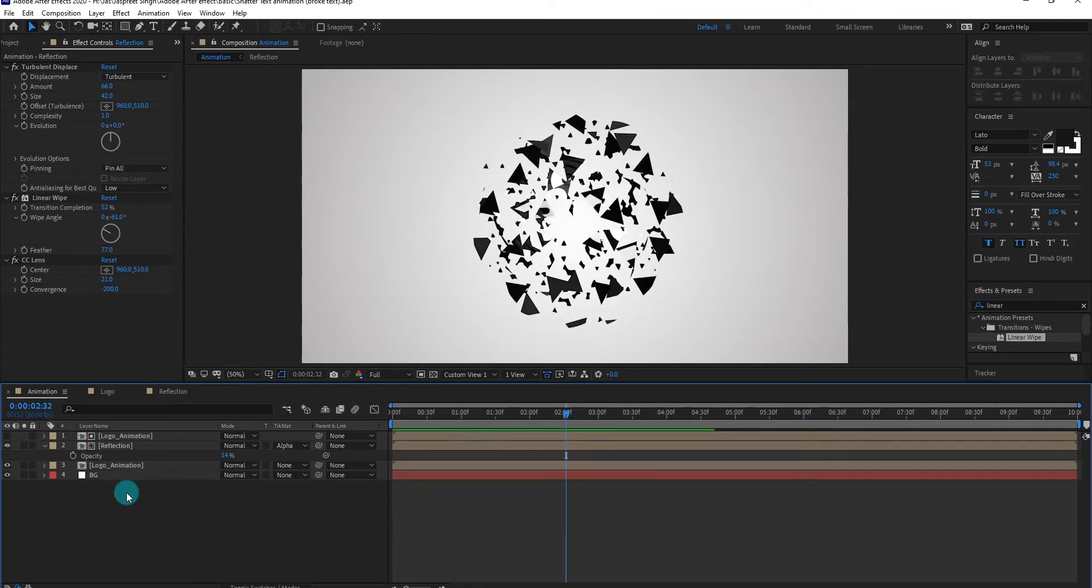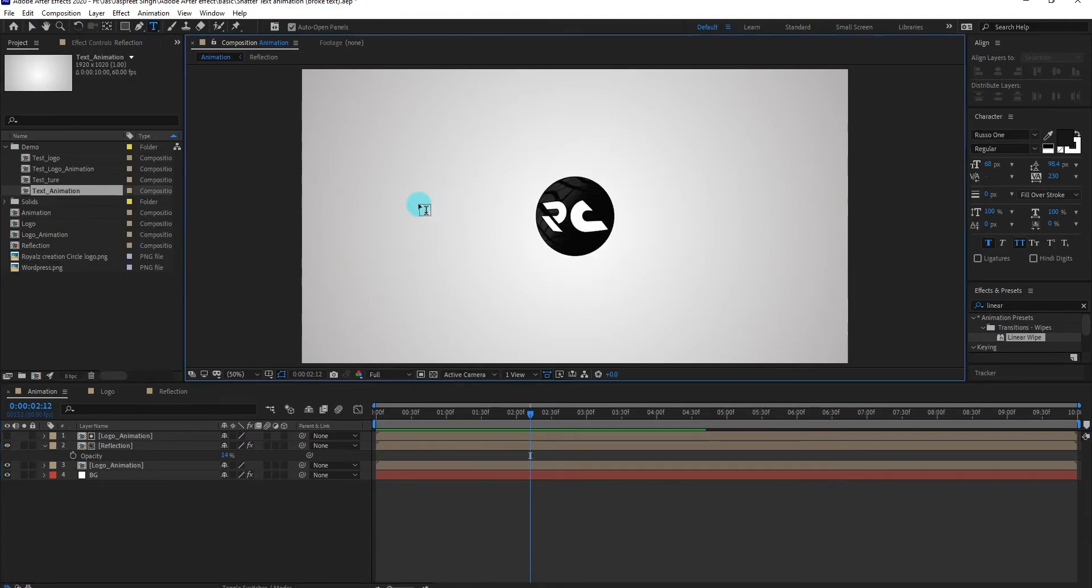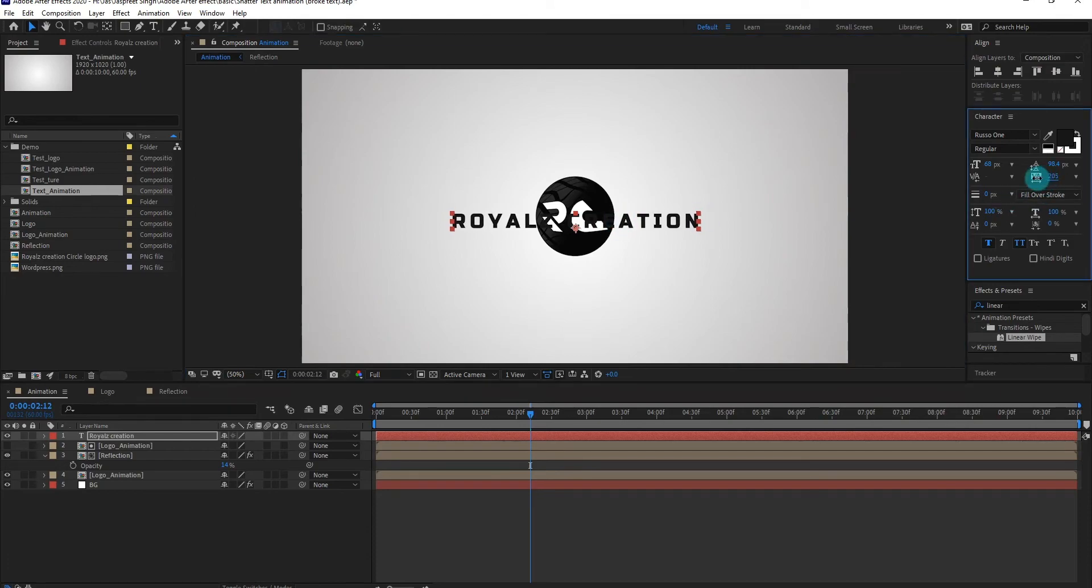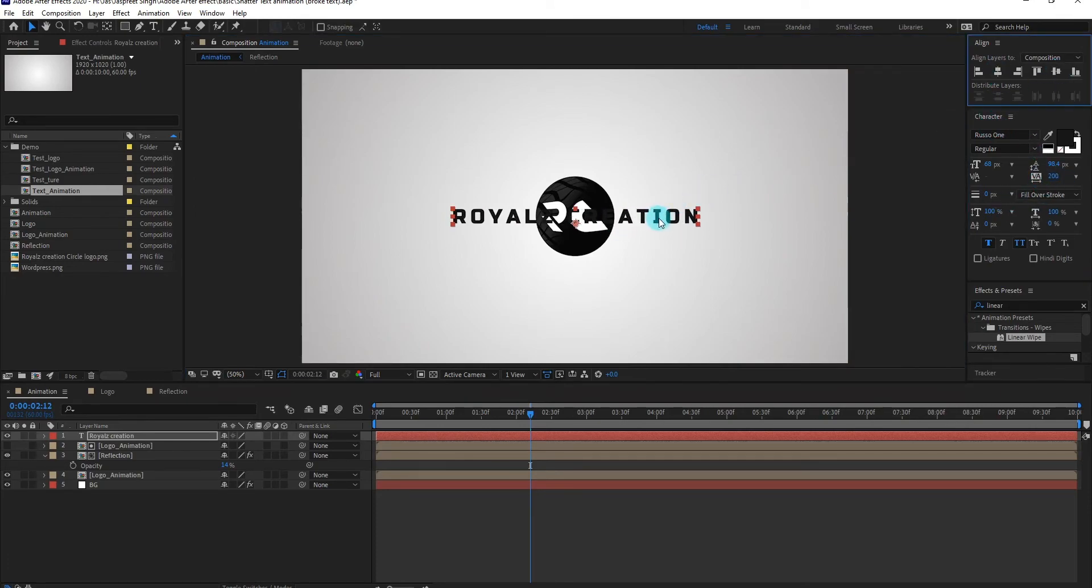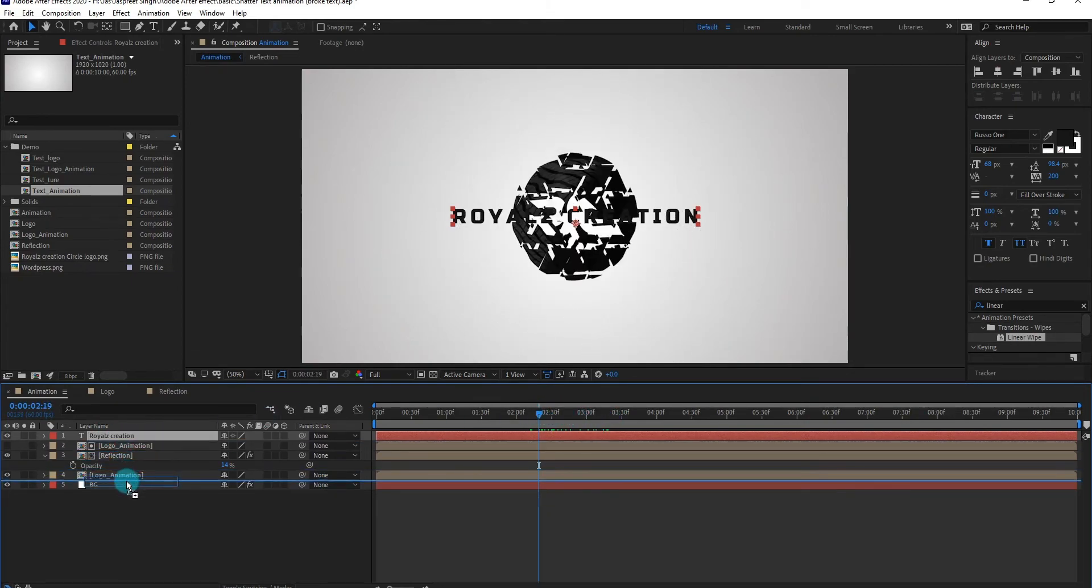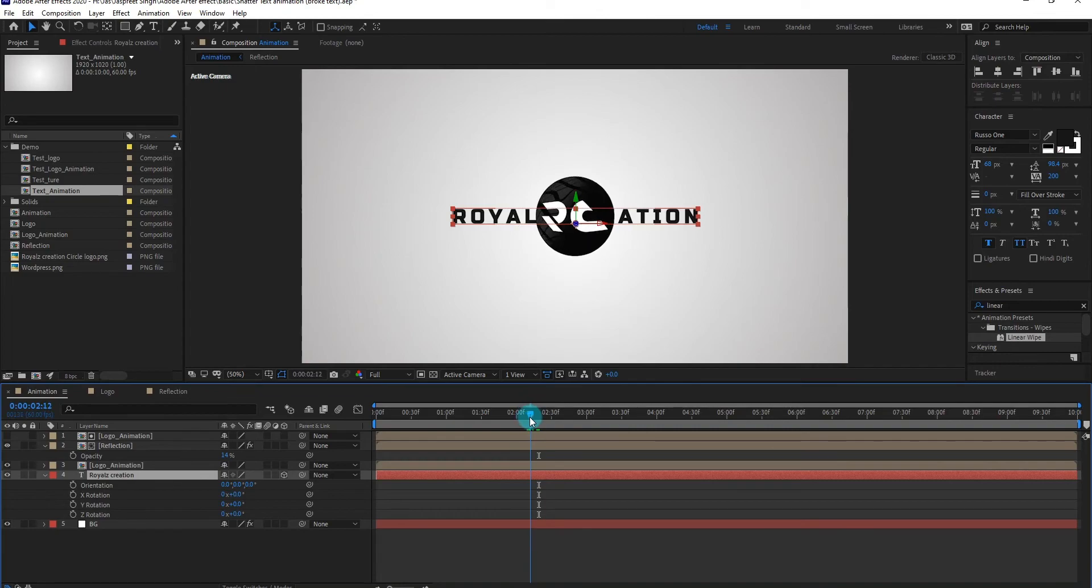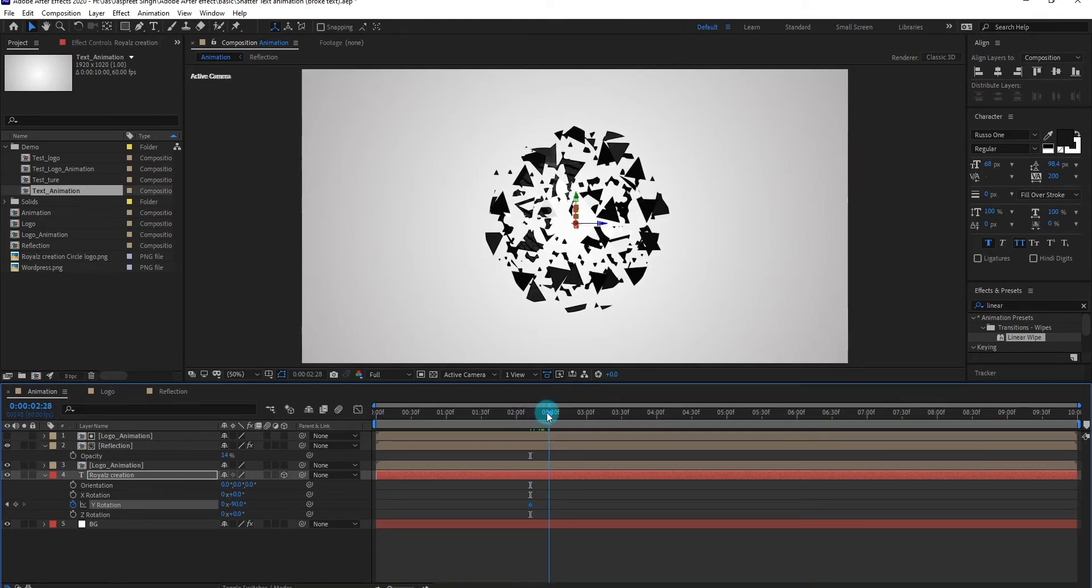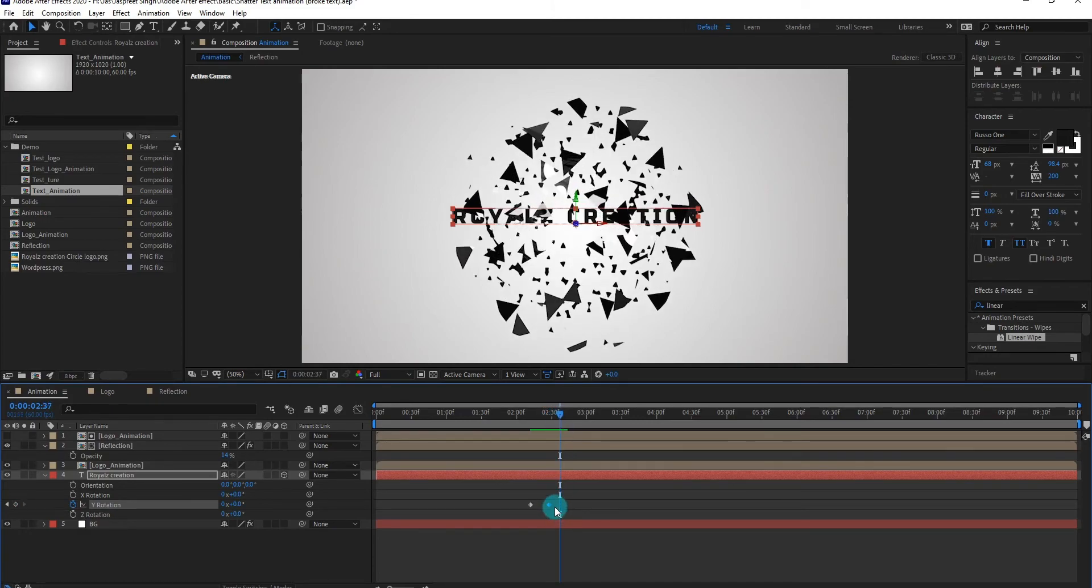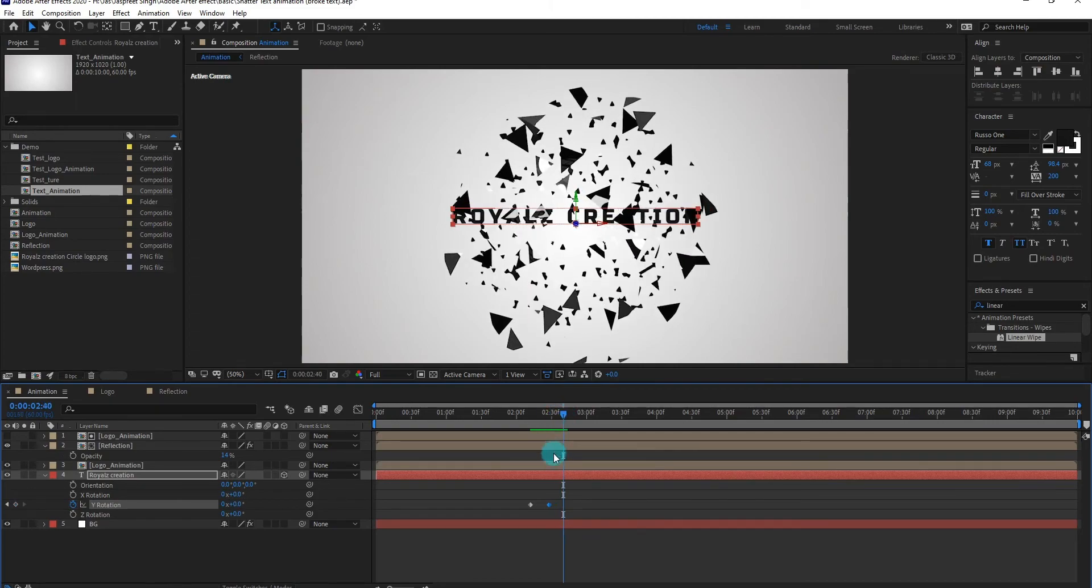Now we add text. Go to toolbar and select typing tool, we type royalties creation. Make sure your text align is center. Bring your text layer to down and turn on 3D layer. Now we add keyframe of Y rotation with 90 degree. Go forward and change value to 0 degree.